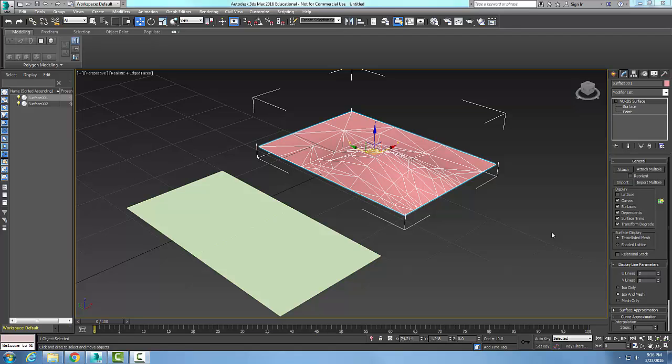Modifying NURBS objects. The display line parameters rollout works for NURBS surfaces.